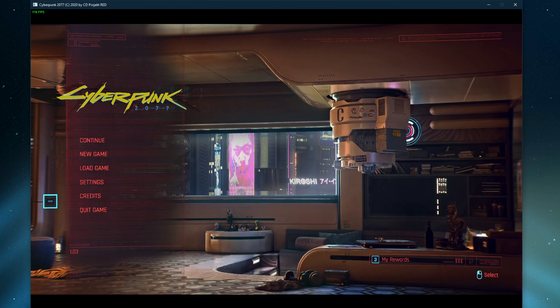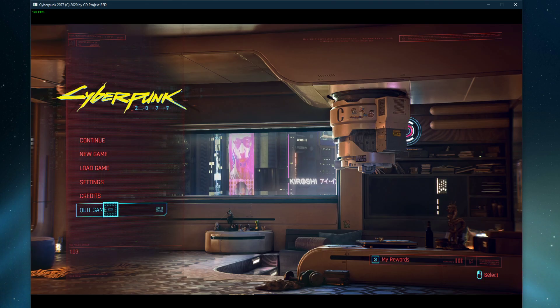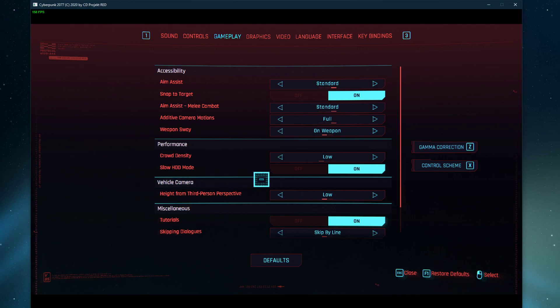In case you feel like the game is not showing some hints, then make sure that the Tutorial option is enabled.